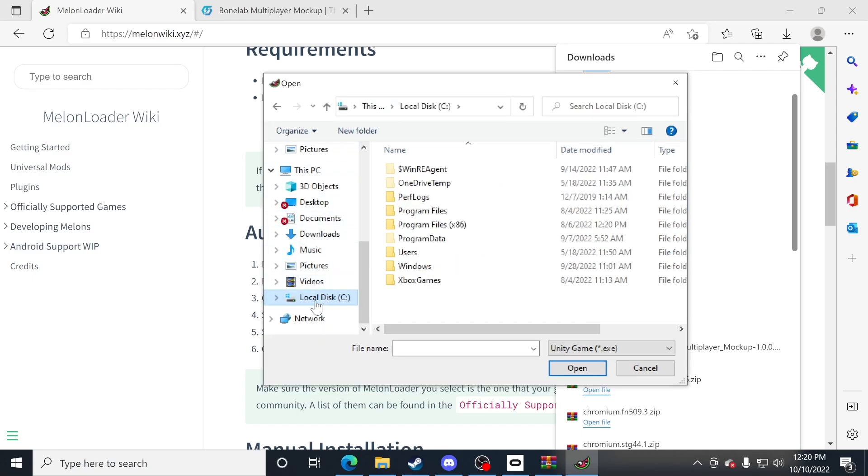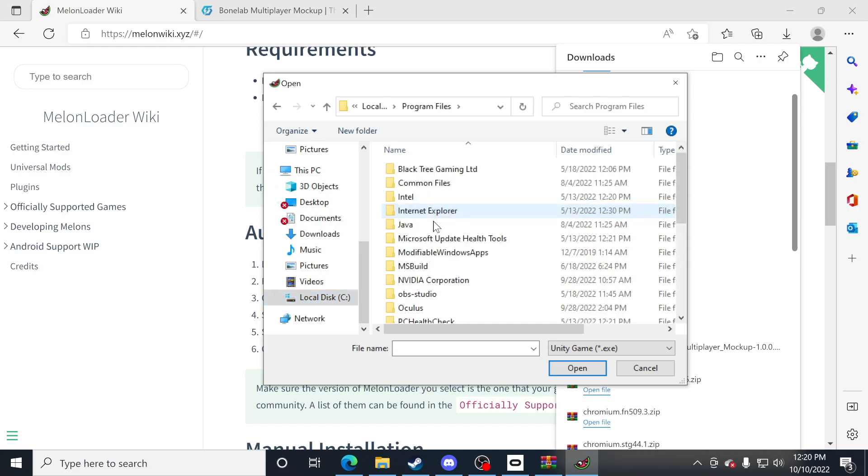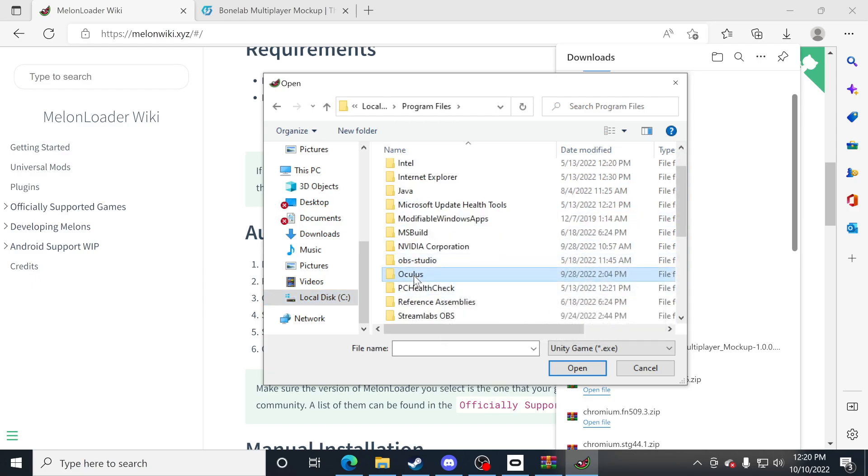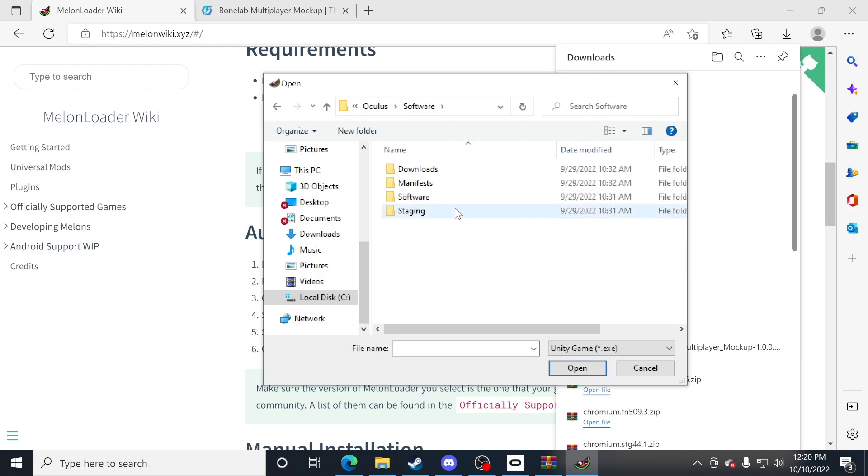For me, I have one hard drive. I'm going to click on local disk C and then I have my program files. I bought the game through Oculus, so I'm going to go to program files. I'm going to find Oculus, open up software.